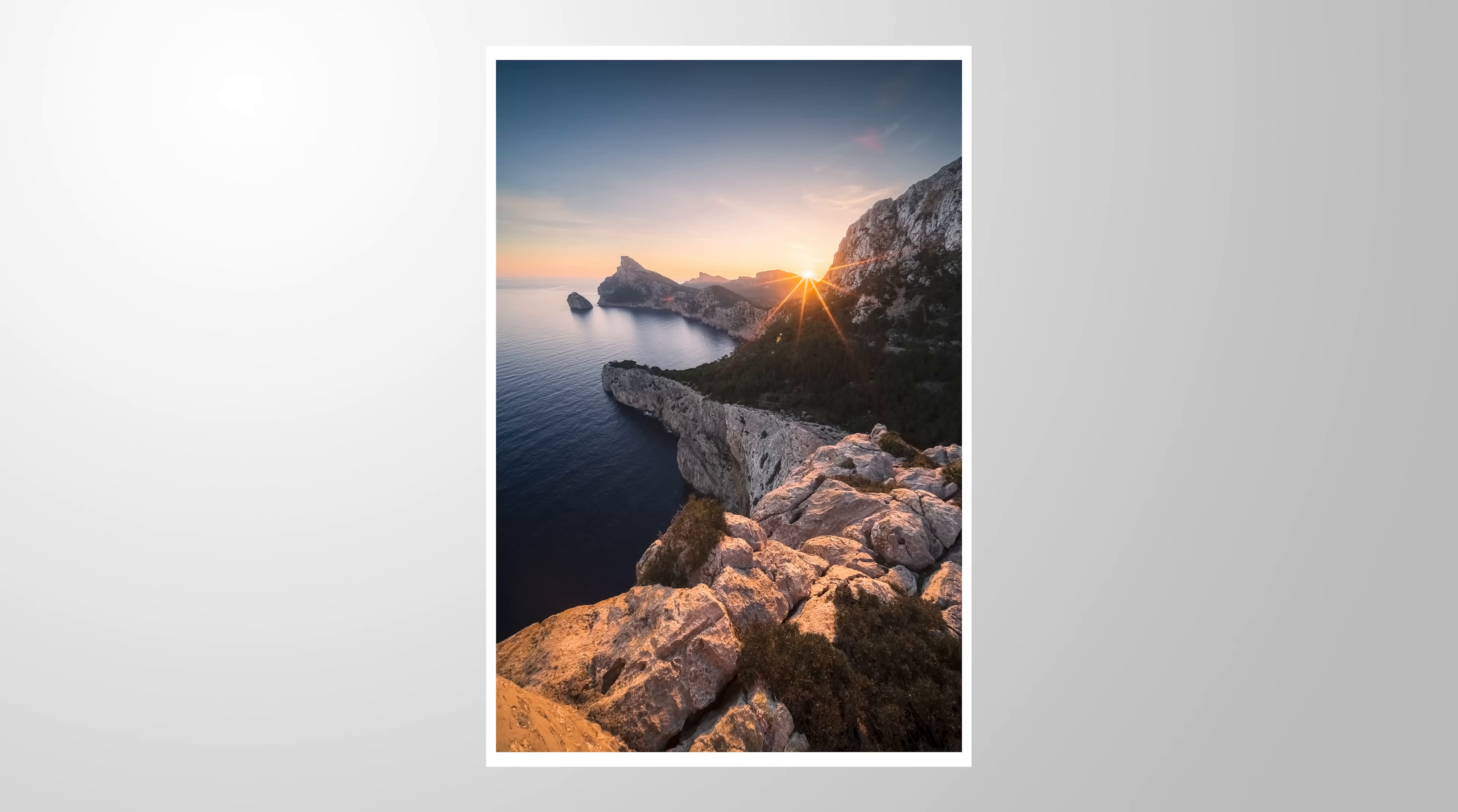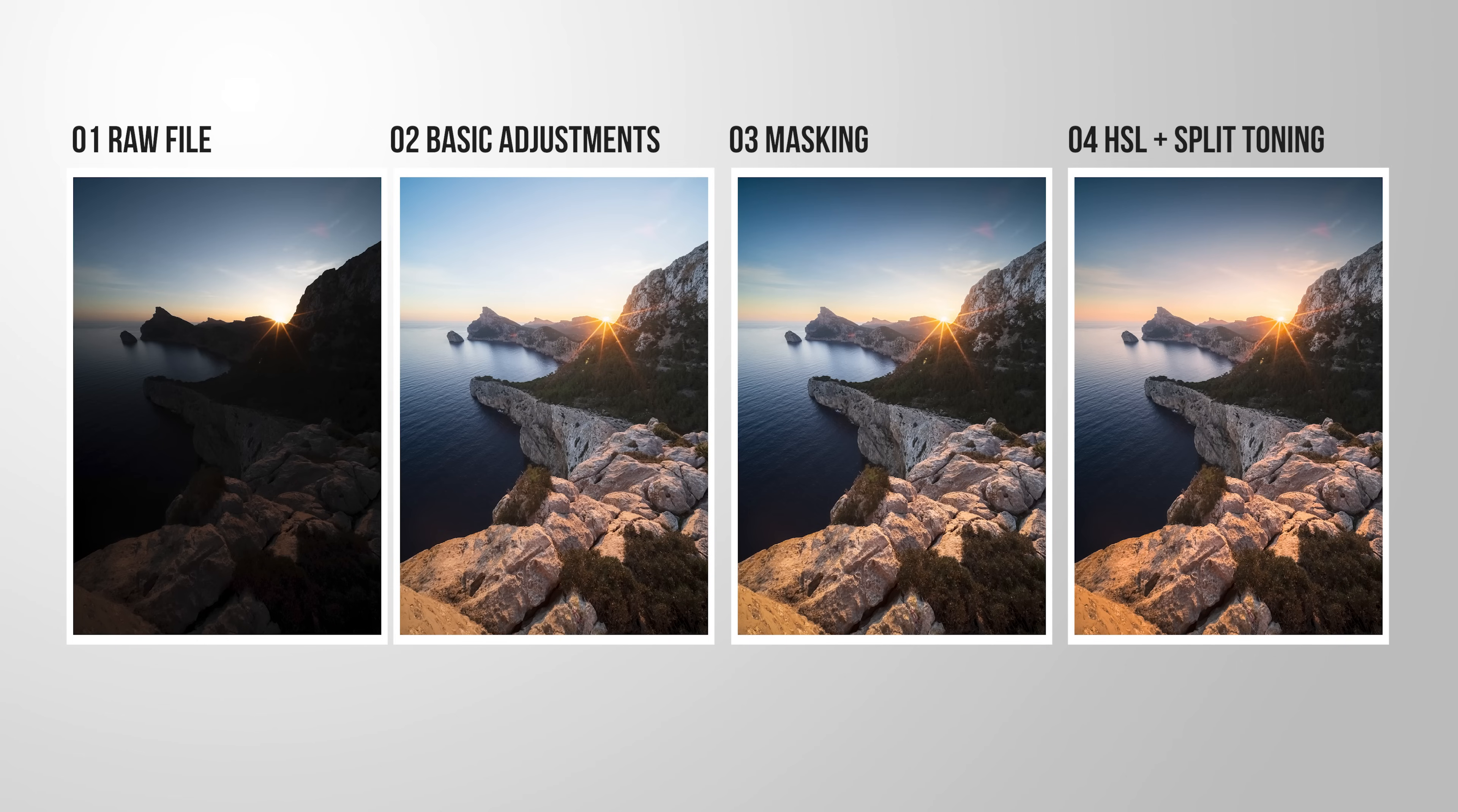Let me show it with this example. So here we have an image that already has been edited. I've done the basic adjustments, applied some masking and worked on the HSL and split toning settings.